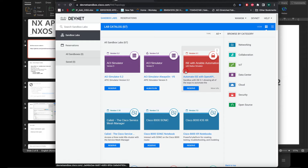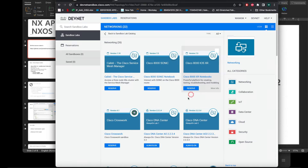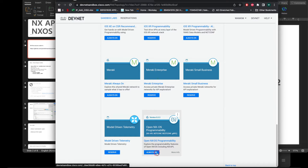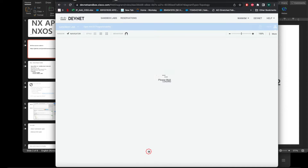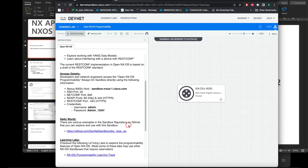There are a lot of sandboxes — click Networking and scroll to the bottom. There are two kinds: some require a reservation, but there's one that's always-on. As the name says, it's always on, so you don't need a reservation or any kind of login. The address is sandbox-nxos-1.cisco.com.